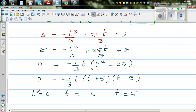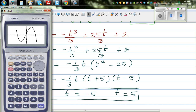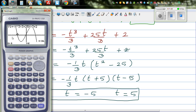All three answers make sense. At t = 0, when you started recording, the particle is 2 meters away. At t = -5, meaning 5 seconds before you started recording, it was also 2 meters away. And at t = 5, five seconds after you started recording, it is again 2 meters away. Negative displacement means to the left, positive means to the right of the reference point.